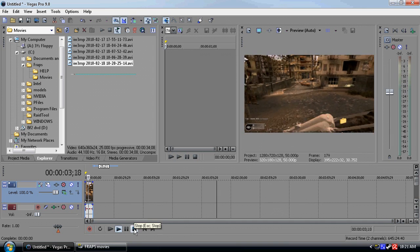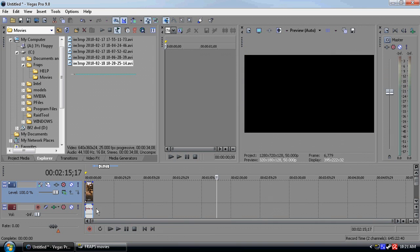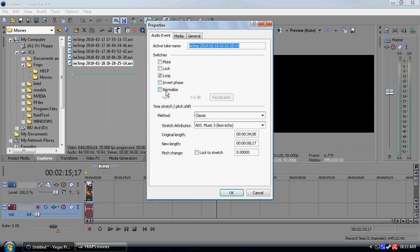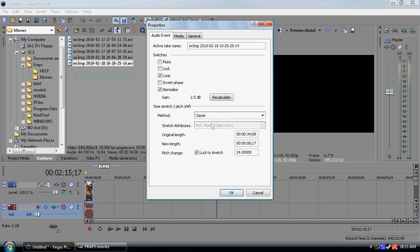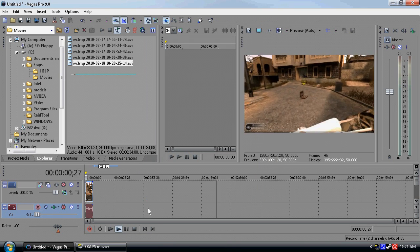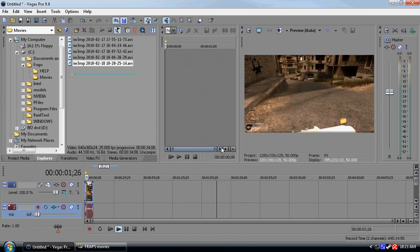To get the audio to match up which you're going to need to do, you need to right click on the audio, go to properties, tick normalize, press recalculate and then tick lock to stretch. So normalize, recalculate, lock to stretch. Press OK and that's recalculated the audio and it's now in sync with the video.